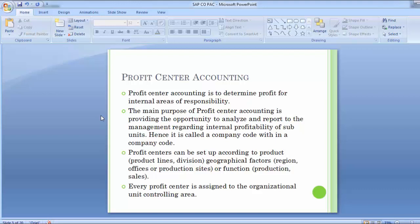Every profit center is assigned to the organizational unit controlling area. Profit center accounting is actually not an official controlling module component; instead it resides in an area of SAP called enterprise controlling. The purpose of profit center accounting is to provide a client with the opportunity to analyze and report internal profitability for its organization using a profit center approach rather than the normal business area or company code.